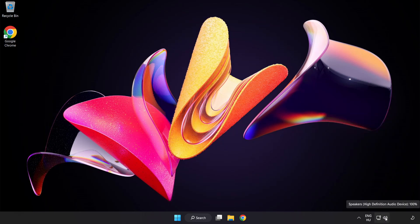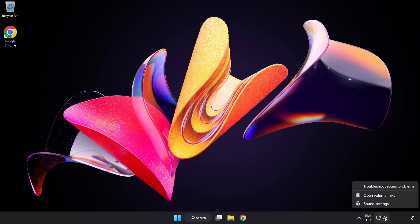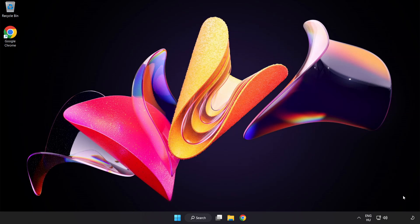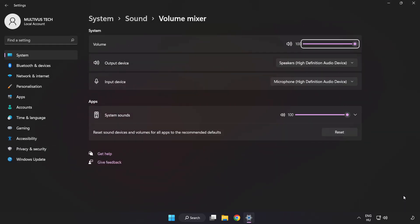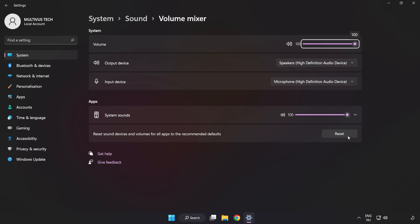Right-click Sound and open Volume Mixer. Reset Sound Devices and Volumes for All Apps to the Recommended Defaults. Click Reset.